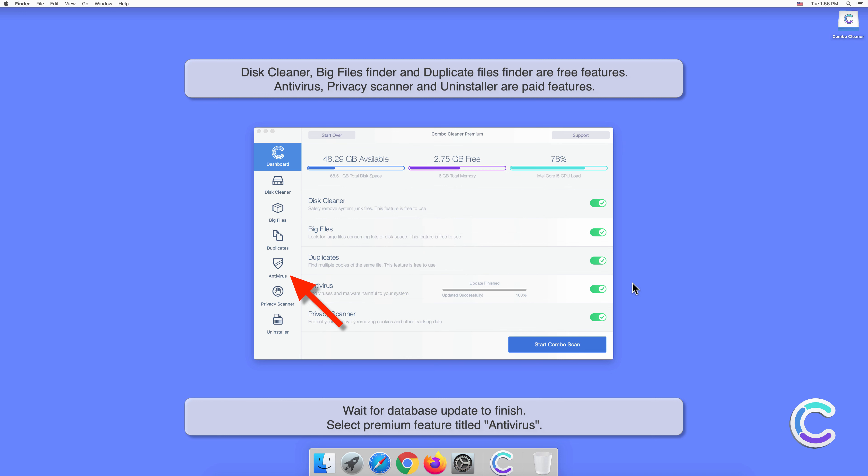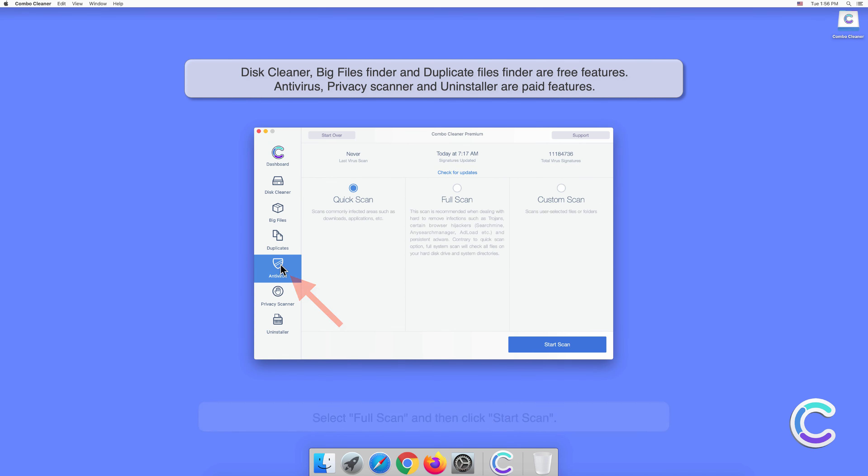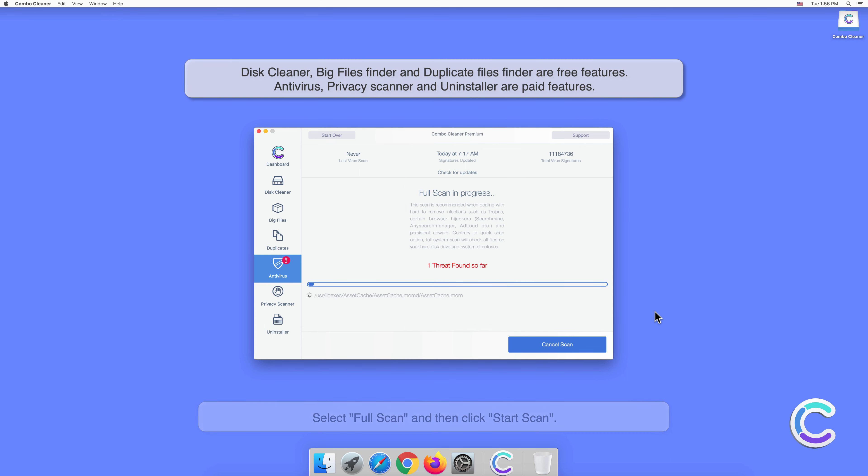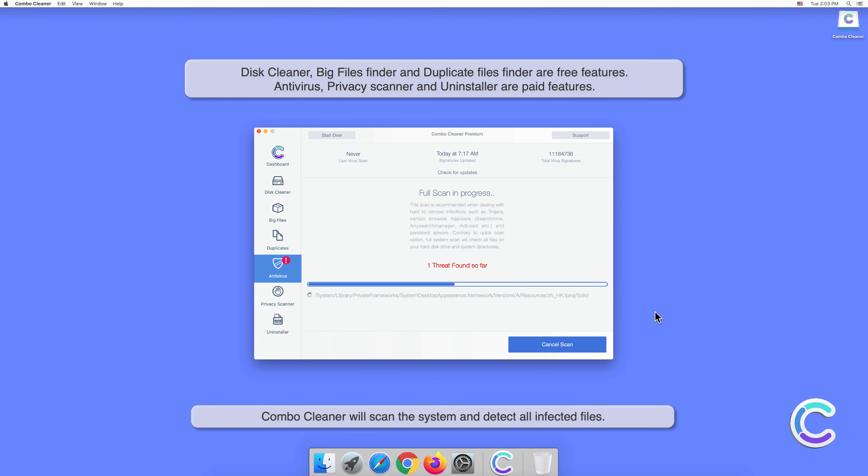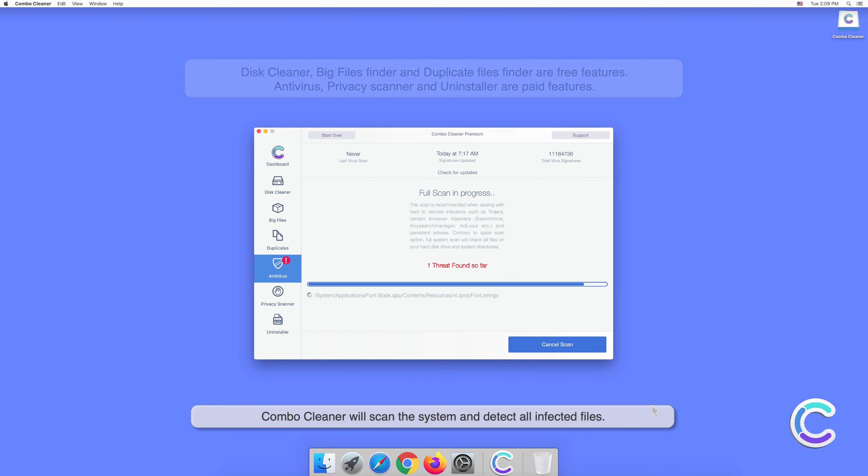Select the premium feature titled Antivirus. Select Full Scan and then click Start Scan. Combo Cleaner will scan the system and detect all infected files.